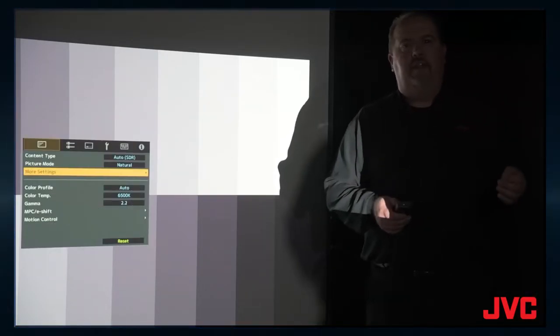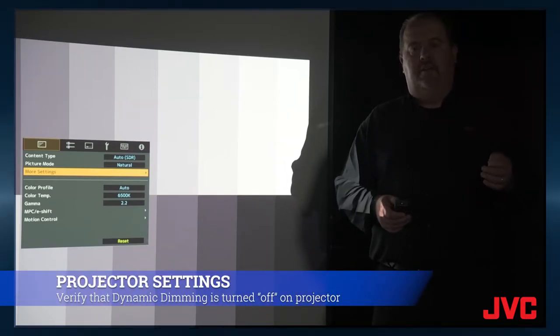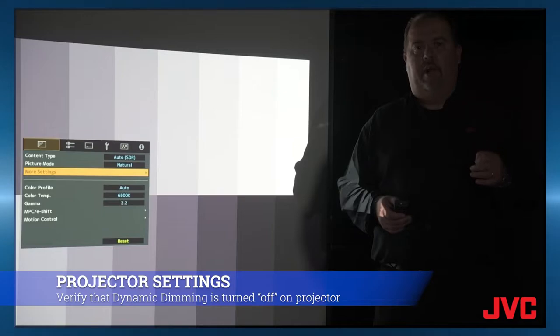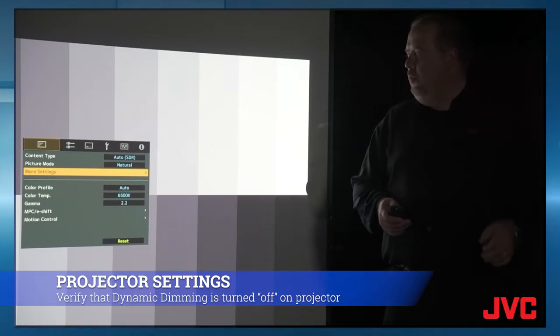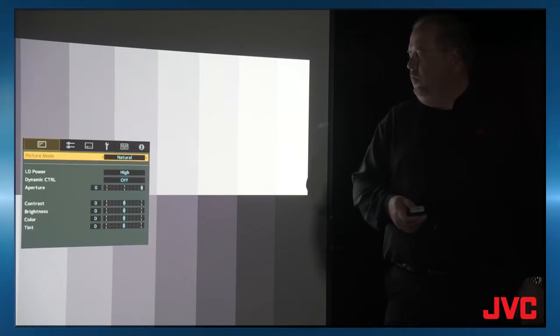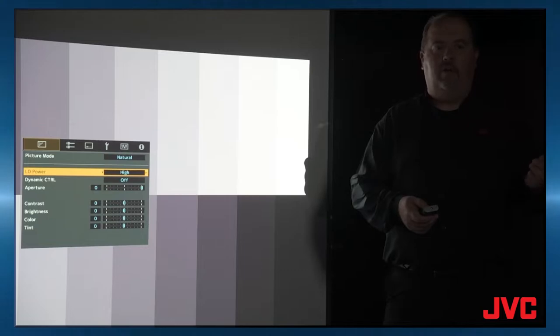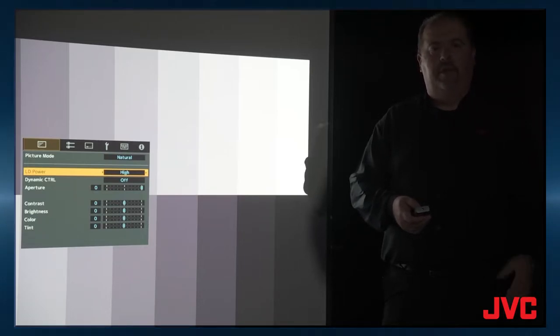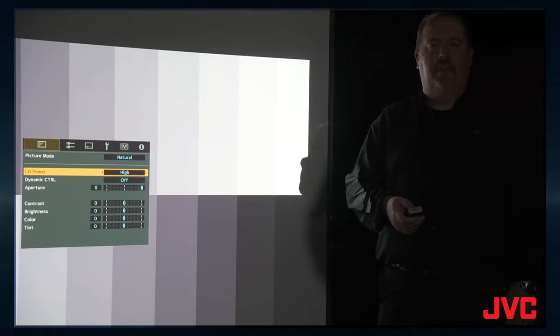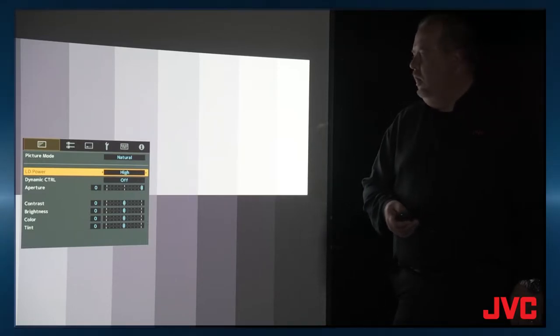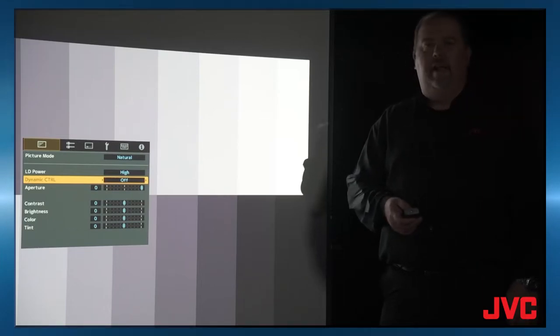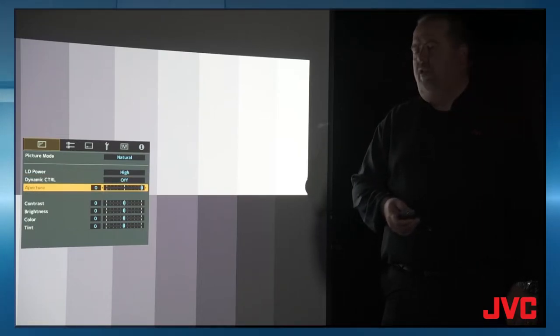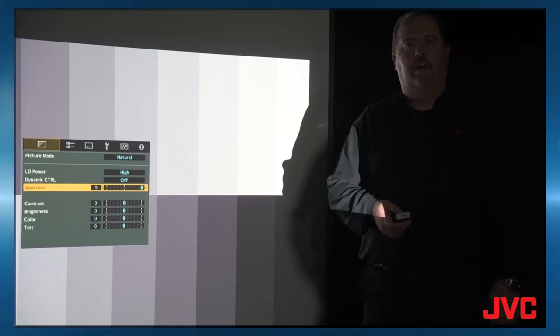So a couple other settings you need to set on the projector is to make sure that the dynamic dimming is turned all the way off. You don't want it in mode one or mode two. And that's in the more settings in the picture menus. So you can turn the LD power on high or normal. Whichever one you probably typically use is going to be the best one overall as you do the calibration. The dynamic control, you need to turn off. And the aperture, you need to turn all the way open for the best color calibration.